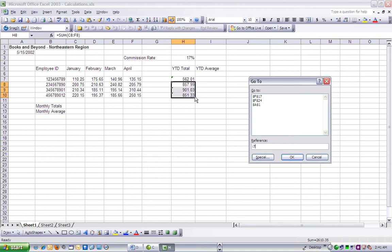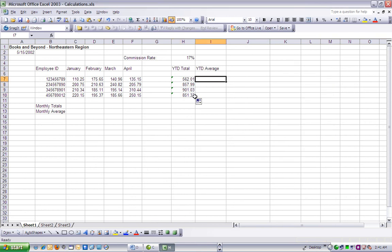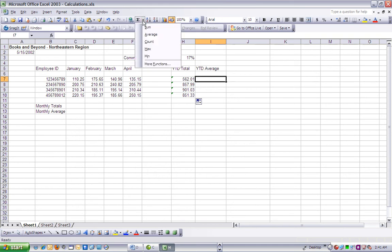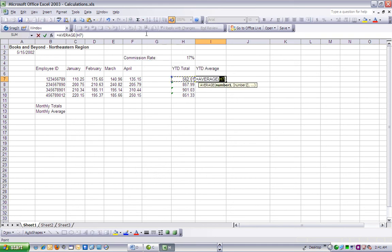Draw a selection marquee around cells C, D, E, and F7, then press Enter to populate cell I7 with the YTD average for the employee ID.